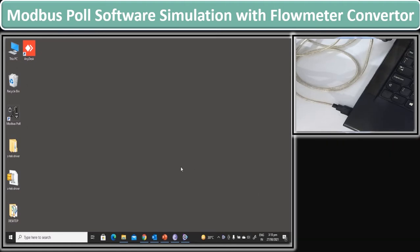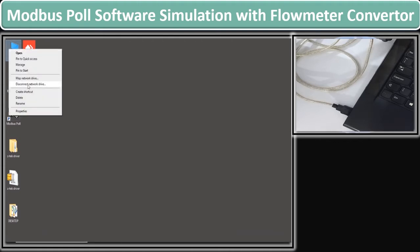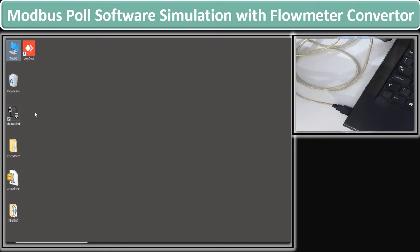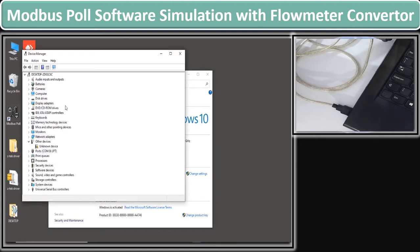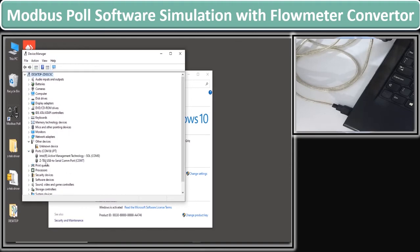To check the defined port, go to your PC or computer option. Right-click the mouse and go to Properties. In the Properties section, go to the Device Manager section. In Device Manager, if the driver is installed, you go to the port section. Here you can see that ZTAC USB to Serial COM port was defined at COM4.